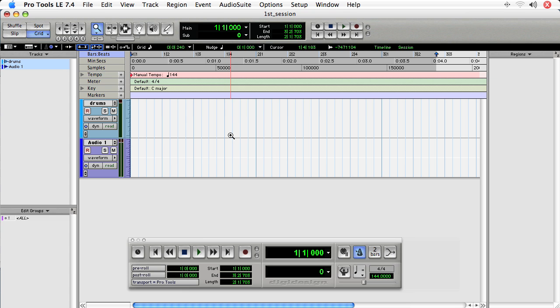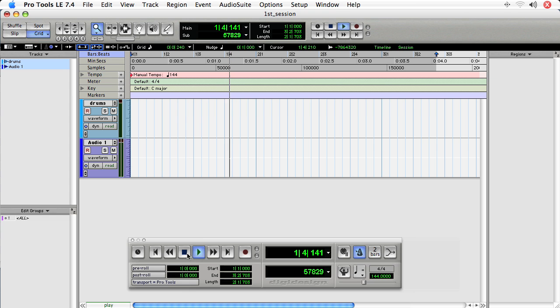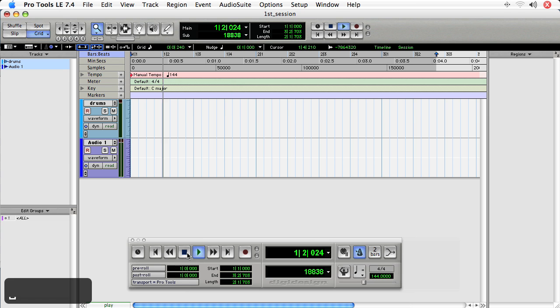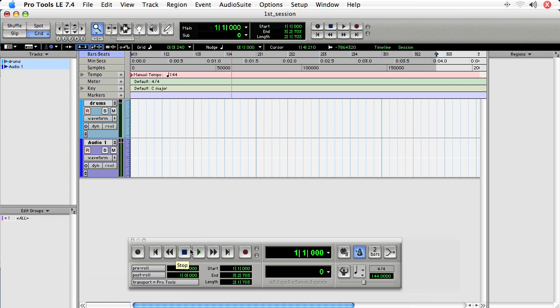So the last few things we'll take a look at is actually playing your project. You can play your project by just clicking the play button on transport. But the fastest way to do that, and the way that we'll prefer, is to use the space bar. You can shuttle your project back to the beginning by either choosing return to zero or by hitting return on the keyboard.